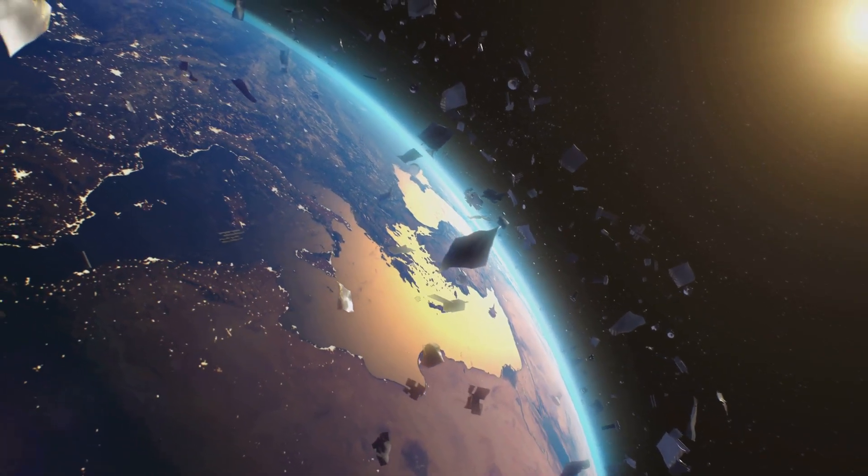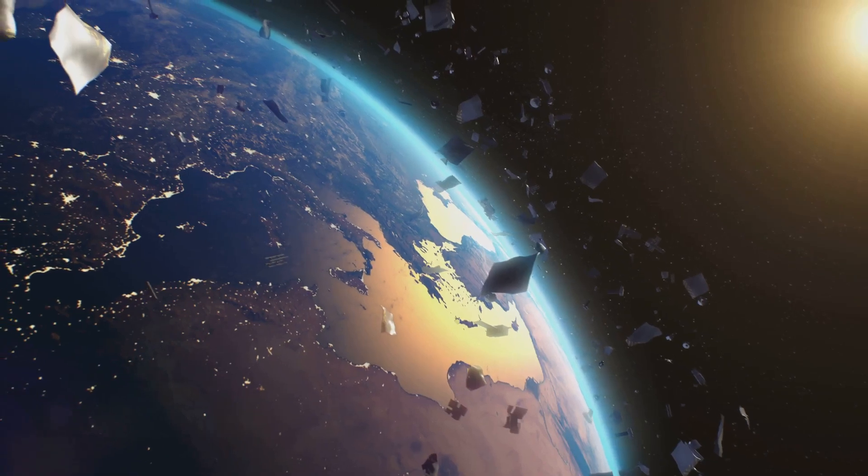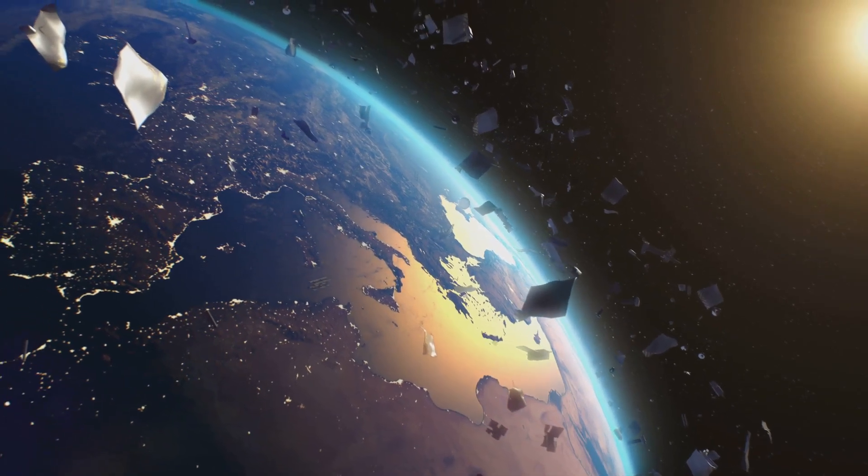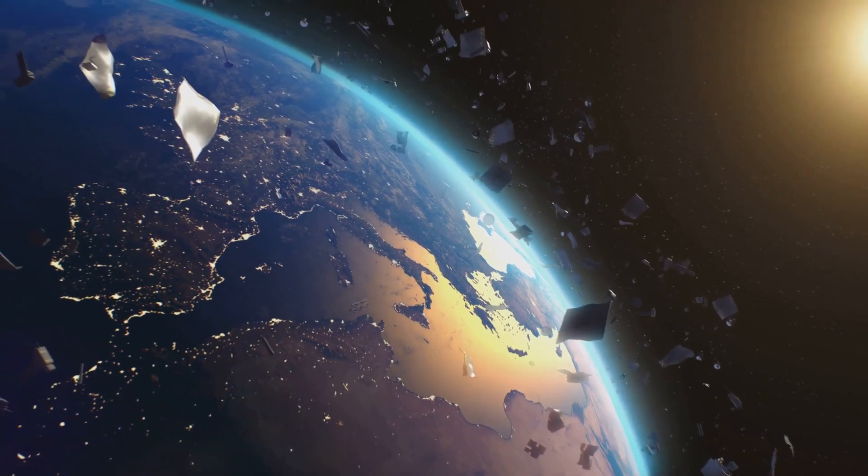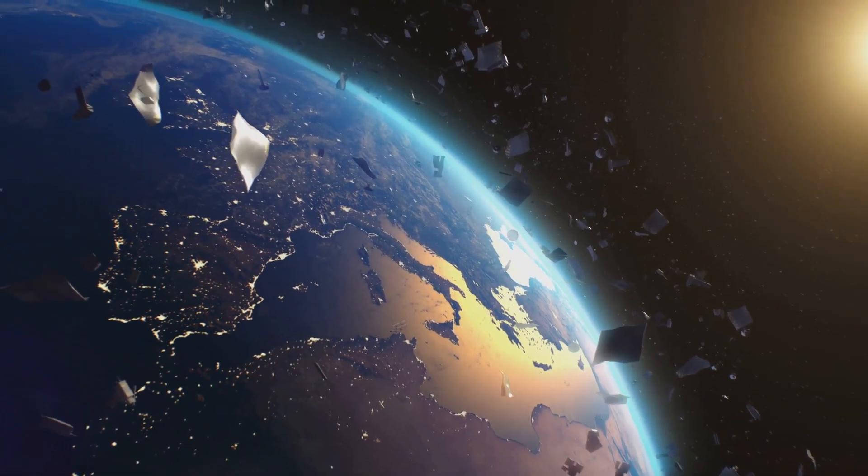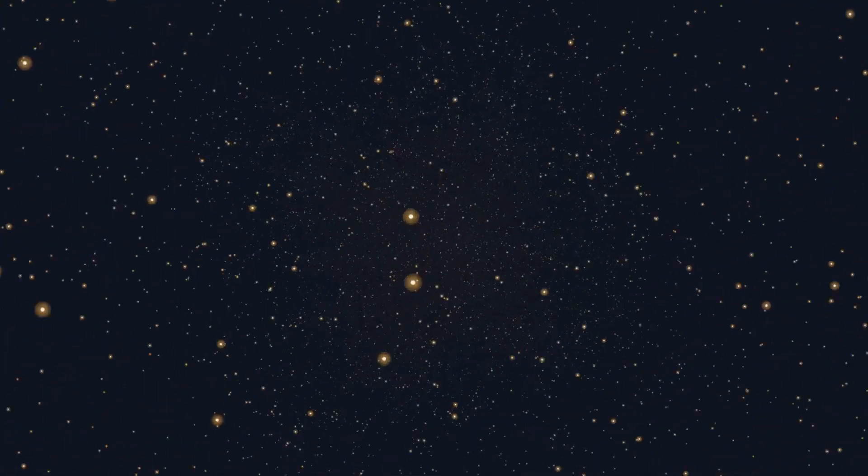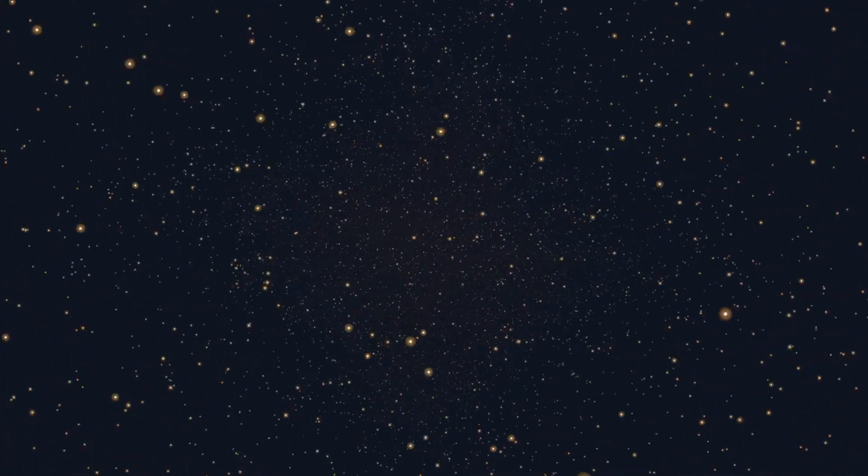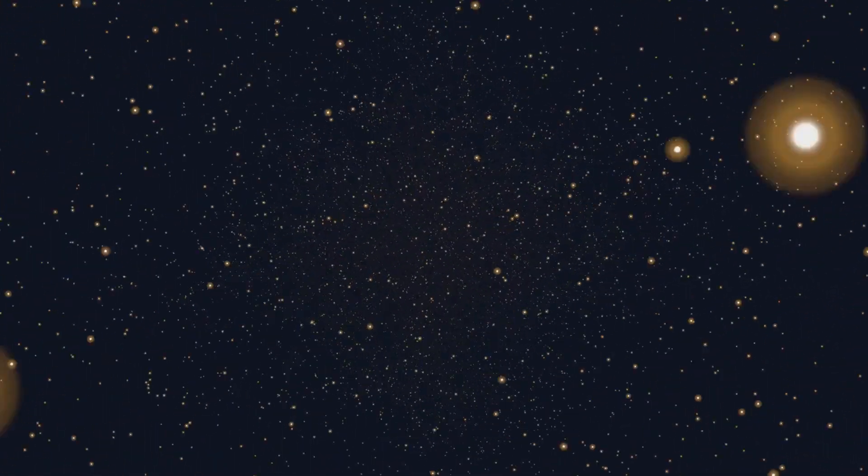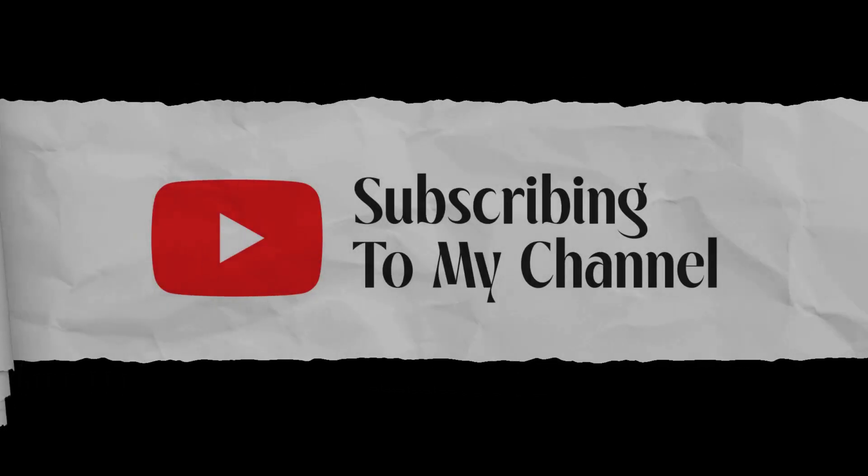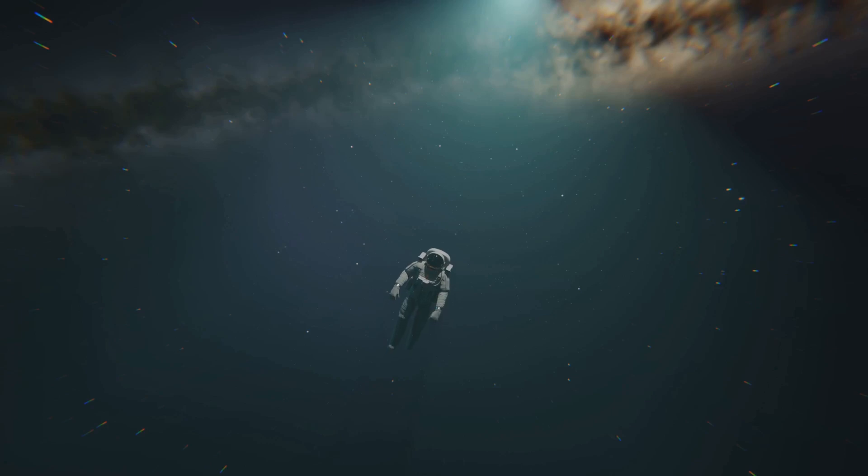Welcome to Brainybox, where curiosity meets knowledge. If exploring mysteries of science, space, and beyond excites you, hit that subscribe button and join us for endless discoveries. Let's unravel the secrets of the universe together.